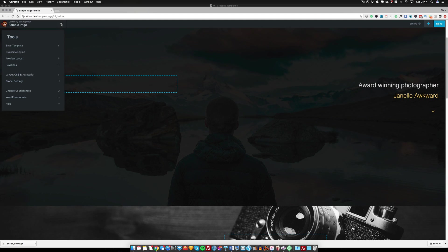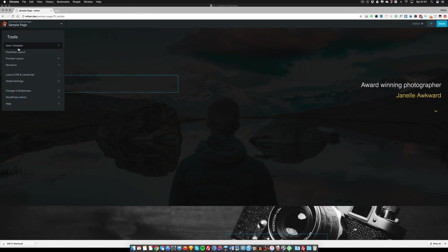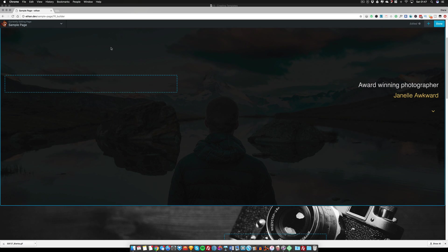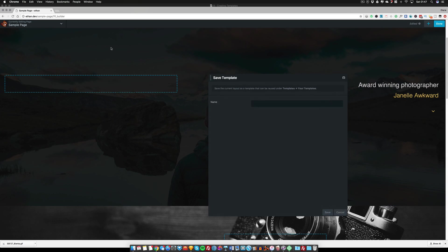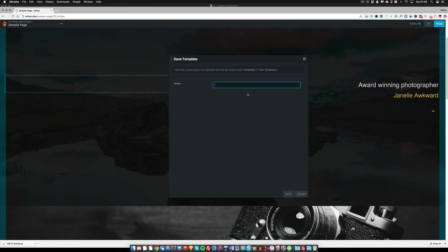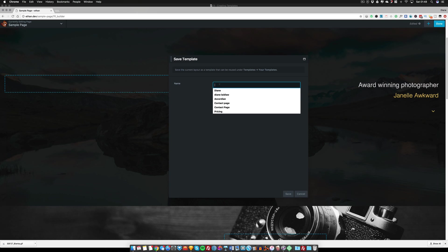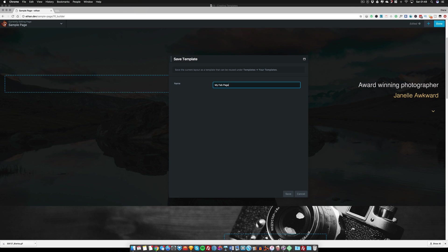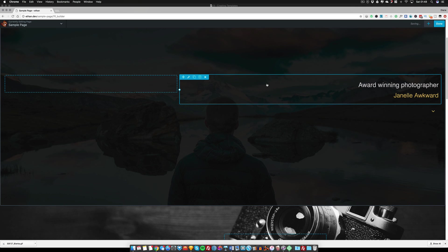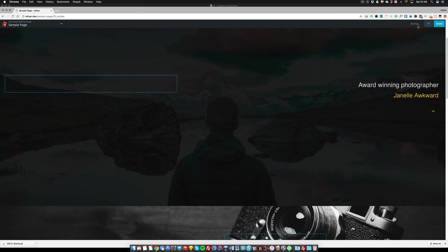It says save template. You can of course press the Y button on your keyboard to bring up the save template screen. Once you've done that, you can call this whatever you want. My fab page. And you simply just save it.